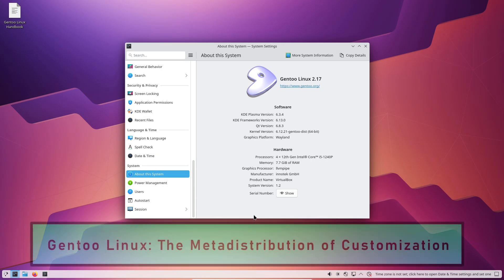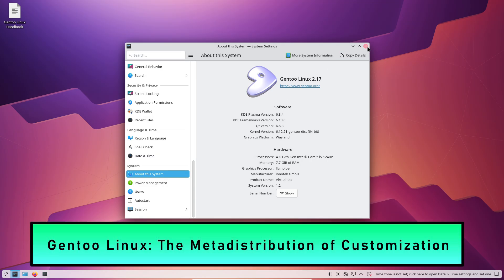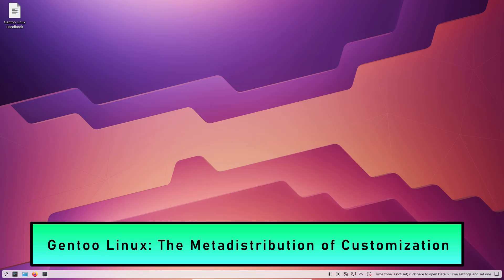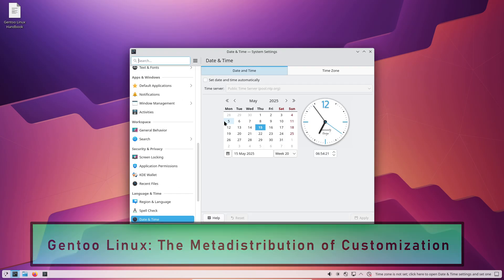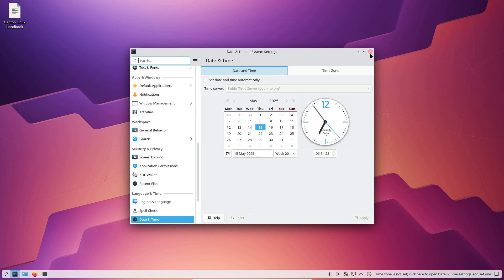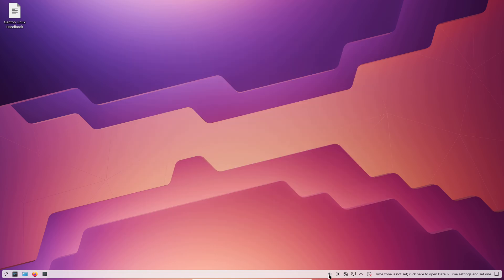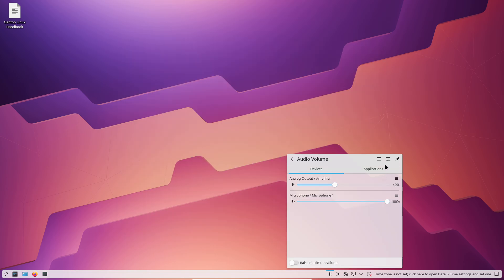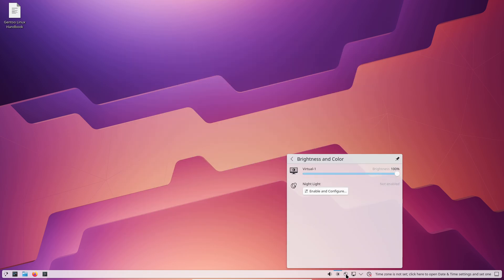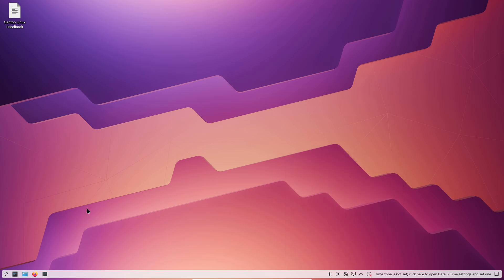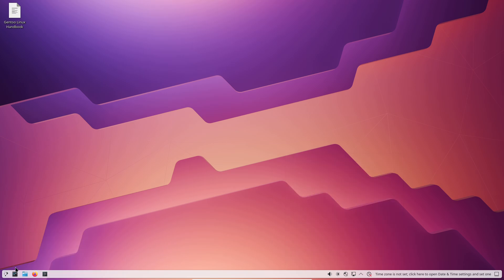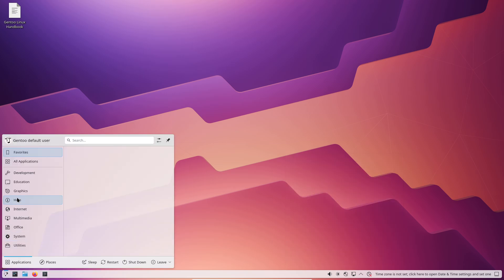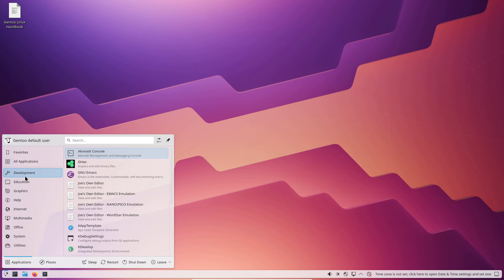Gentoo Linux — the meta-distribution of customization. Gentoo is a source-based distribution that compiles every package from source, giving users fine-grained control over compile-time options and optimizations via its Portage system.